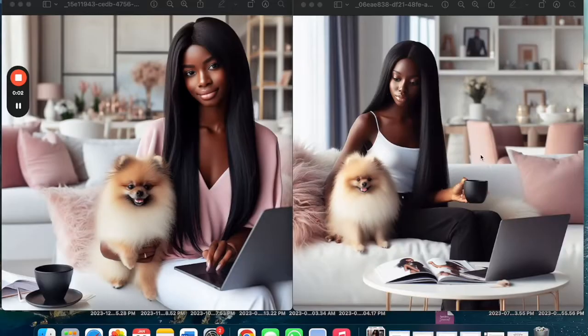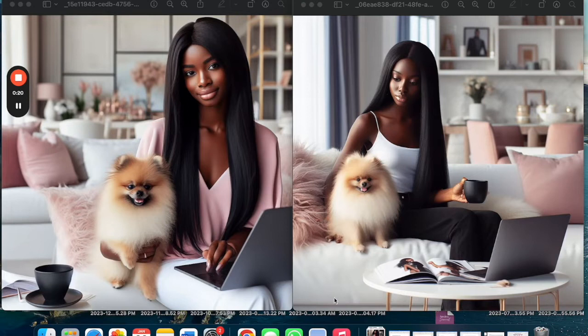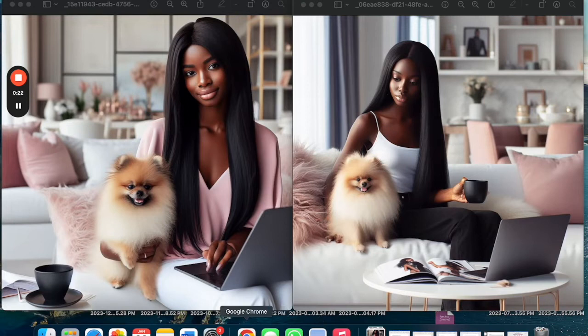In this video we're going to show you how to create stunning AI images with Bing AI. These are two of the images that I created with the Bing software and as you can see they're very detailed, they're very beautiful, they're very crisp and they're very good. I'm going to show you how to do that in this video and it's going to be just as beautiful.